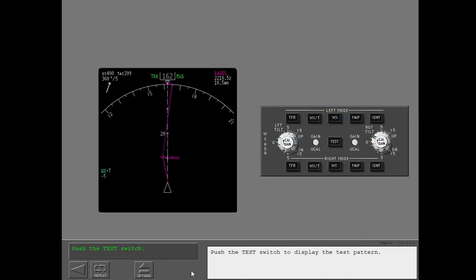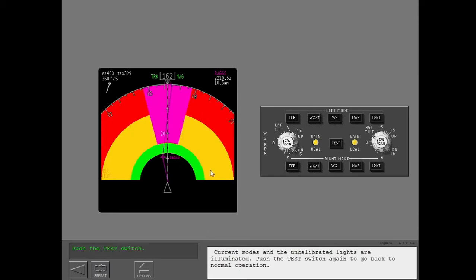Push the test switch to display the test pattern. Current modes and the uncalibrated lights are illuminated. Push the test switch again to go back to normal operation.